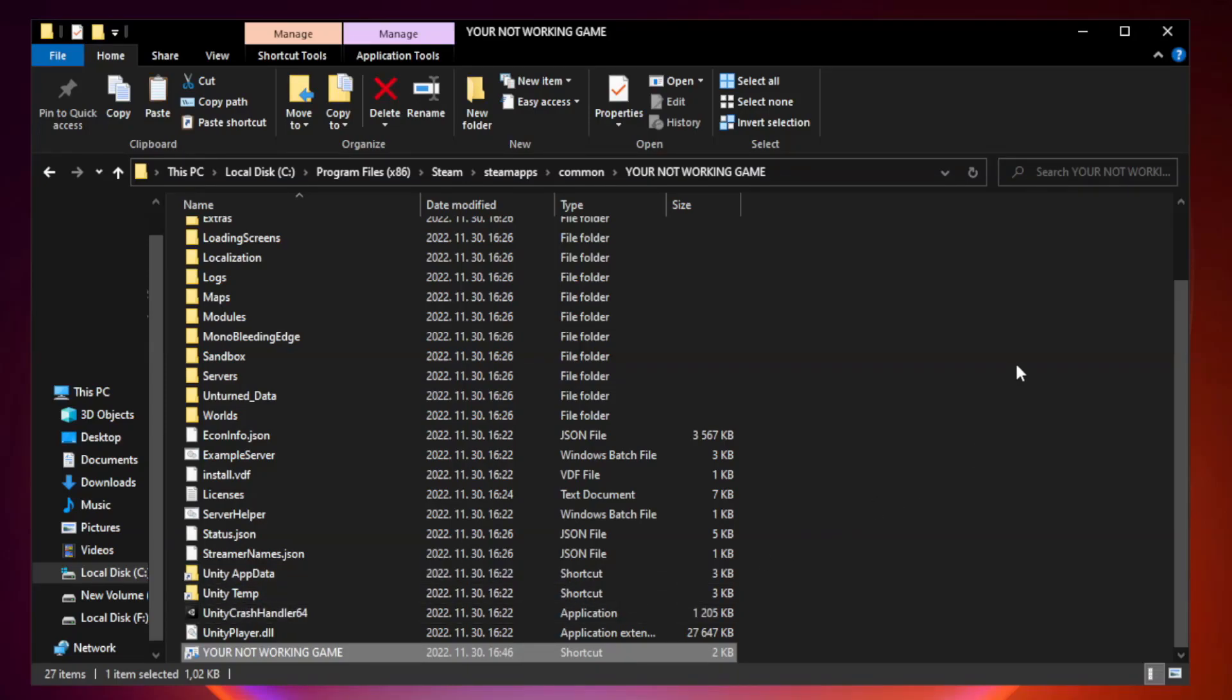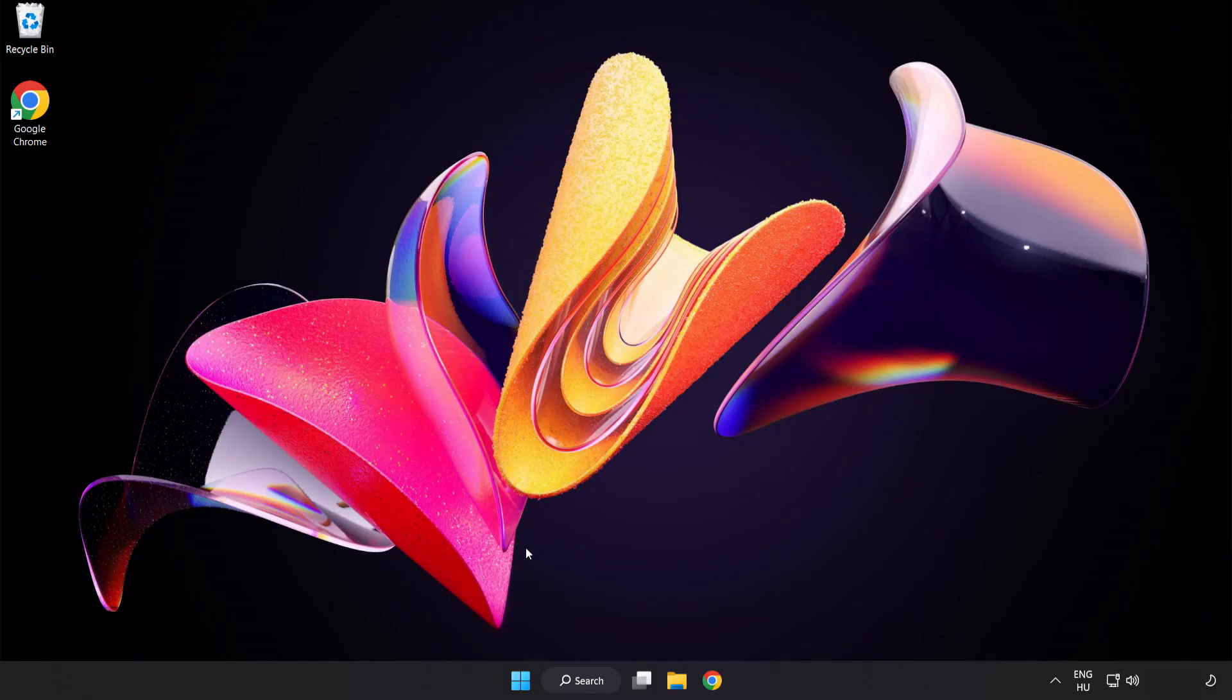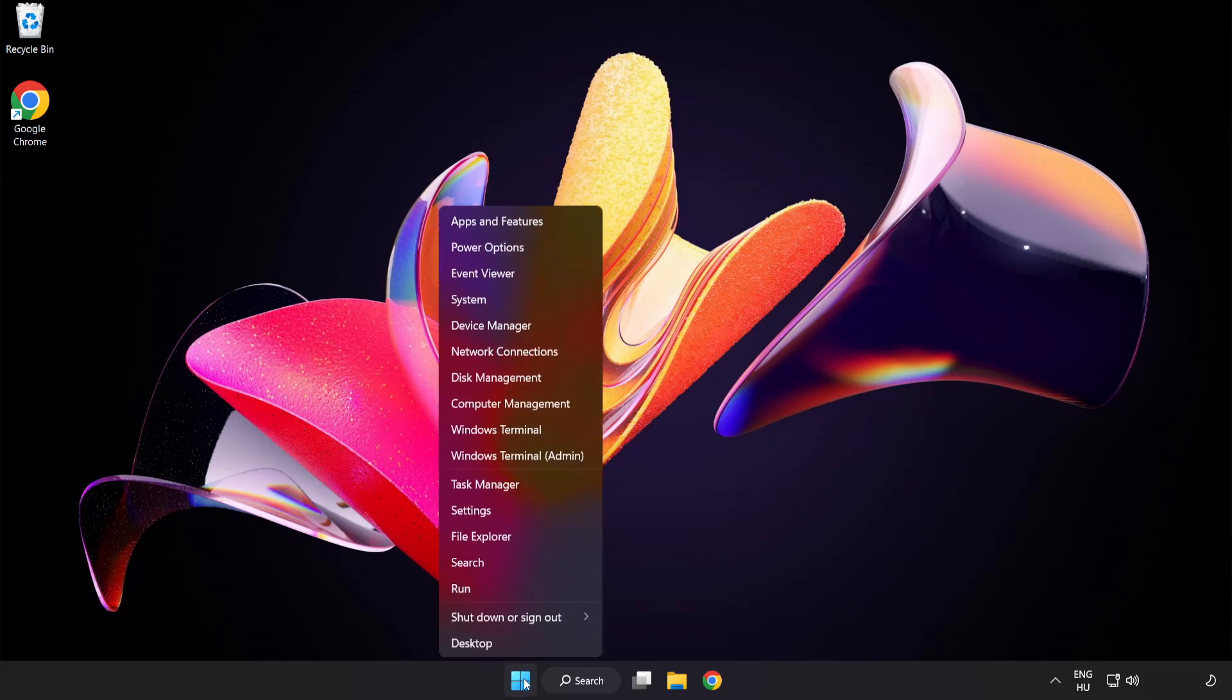Close window. Try to play game. If that didn't work, right click start menu. Open task manager.